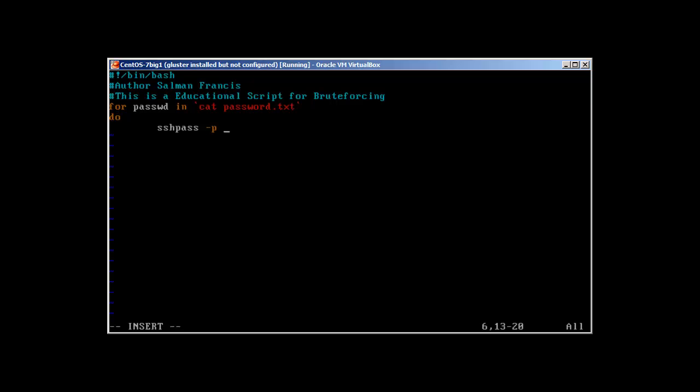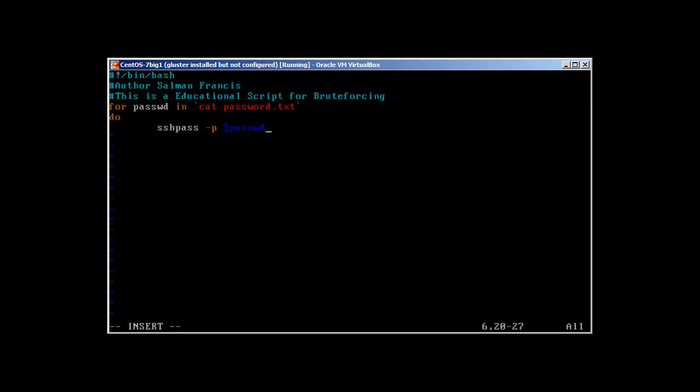In this case, passwd is the variable, this one. So what it's going to do is for passwd in cat password.txt. In this variable it's going to store the value of cat password.txt and this variable I'm going to use here. So sshpass -p --password.